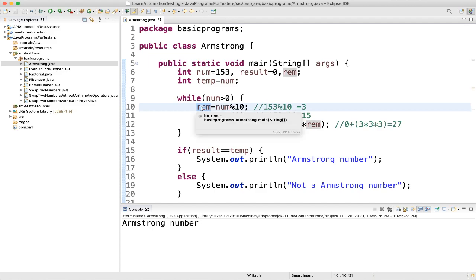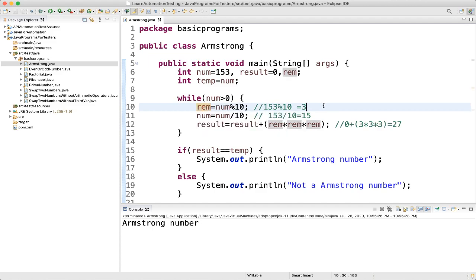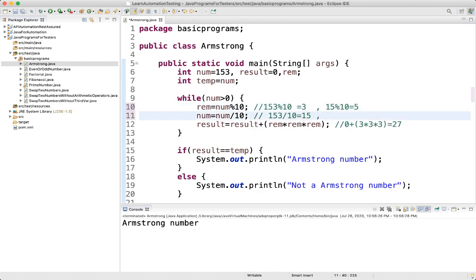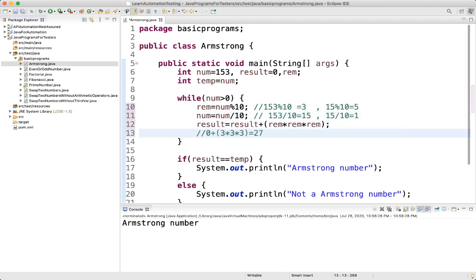15 divided by 10 gives remainder 5. Number = 15 / 10 = 1. Result = 27 + 5×5×5 = 27 + 125 = 152. The loop iterates again since 1 > 0. Reminder = 1 % 10 = 1, number = 1 / 10 = 0.